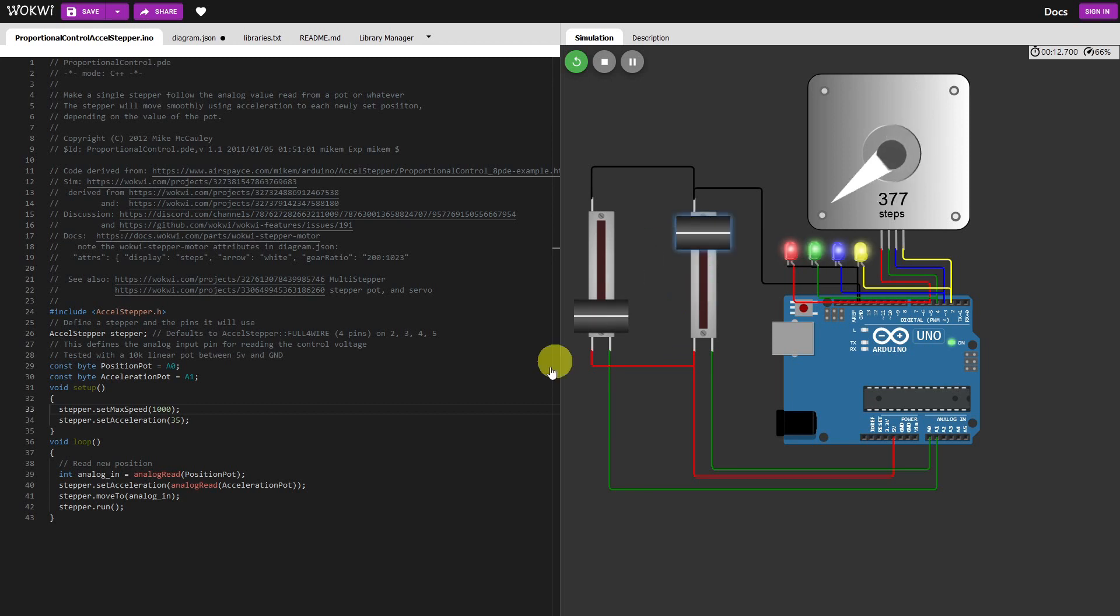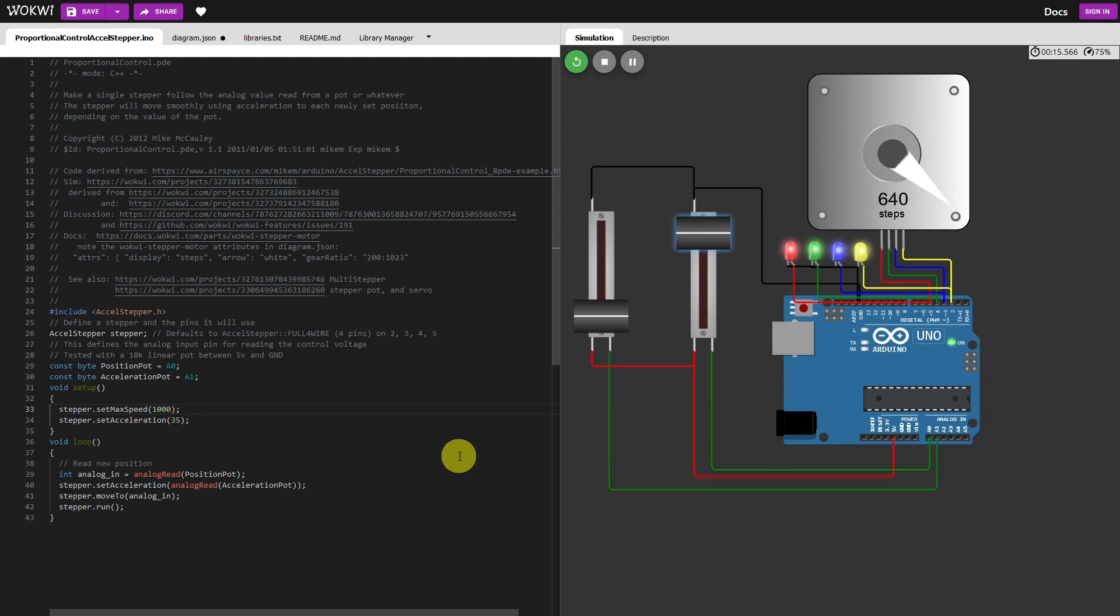So if I move it all the way to the top, it's going to accelerate.